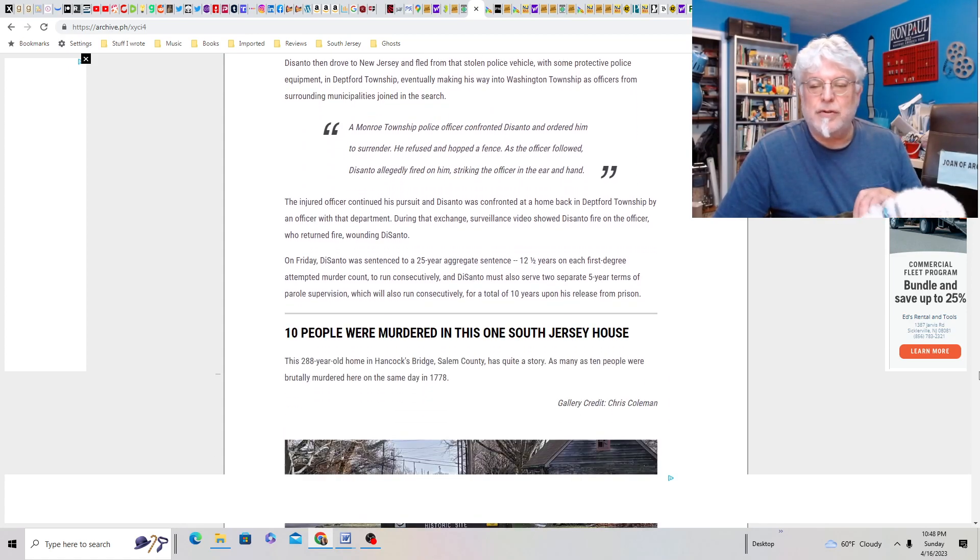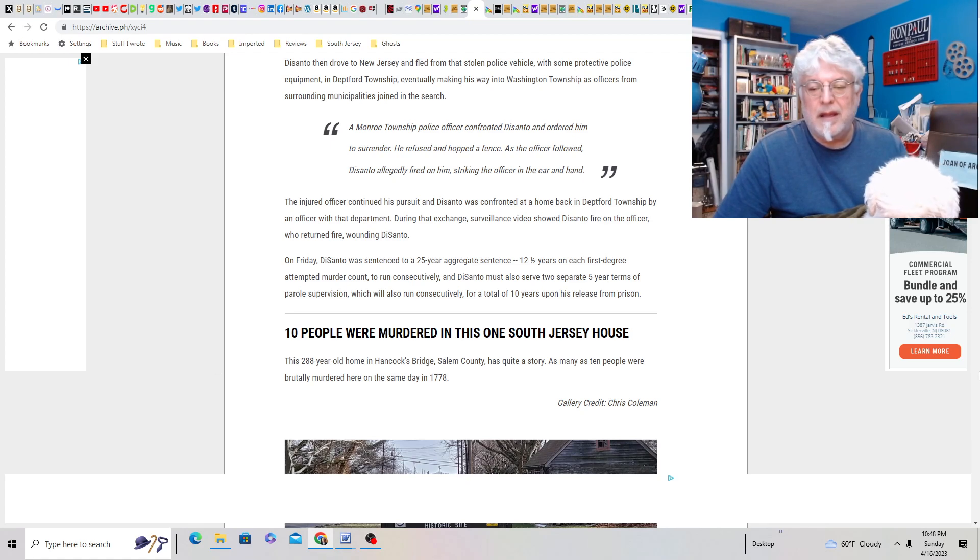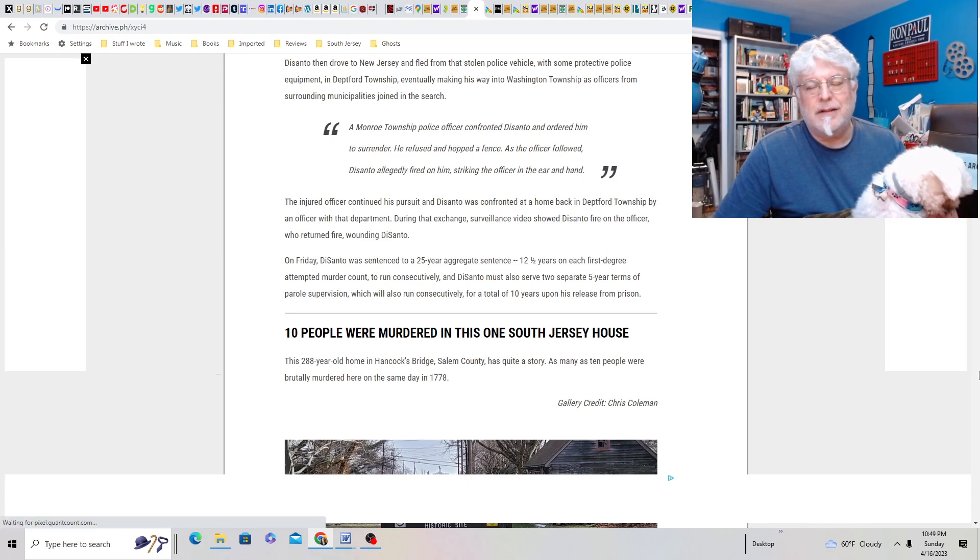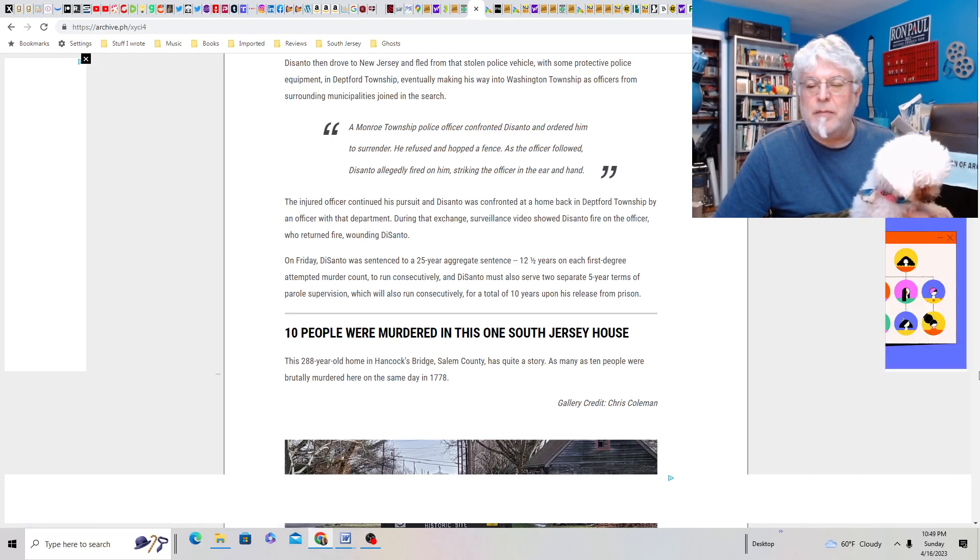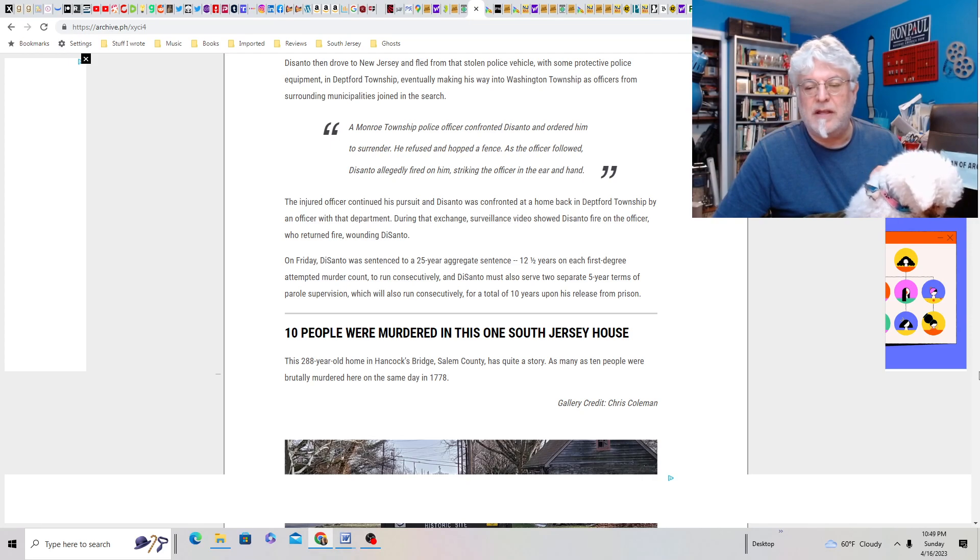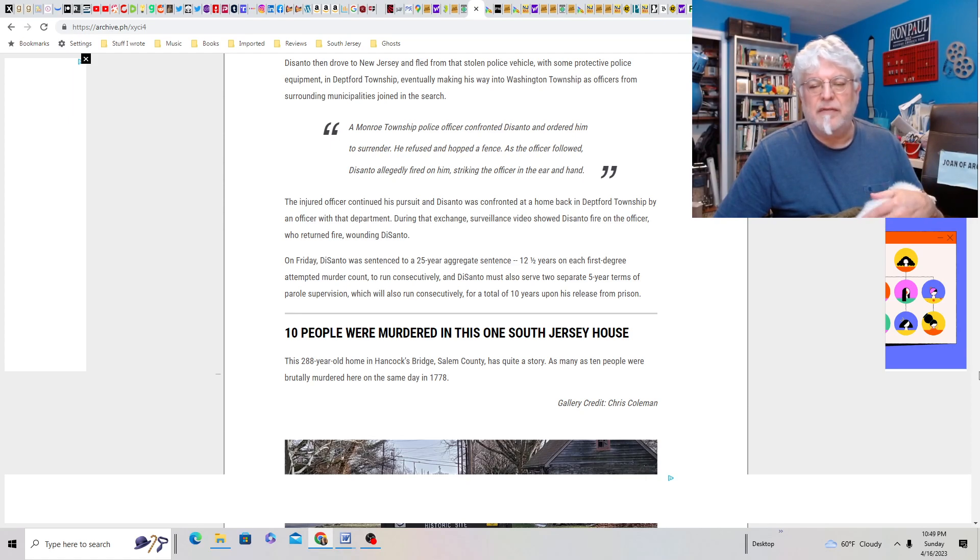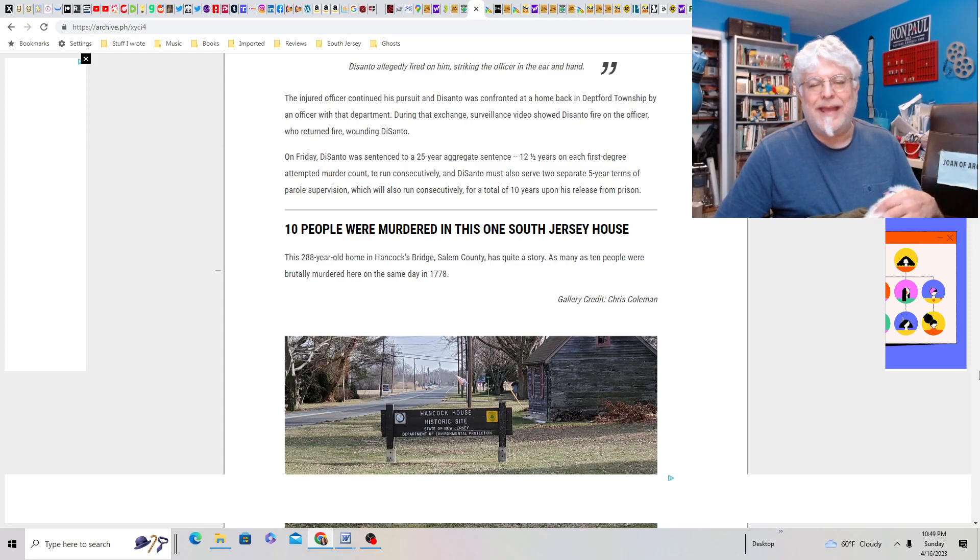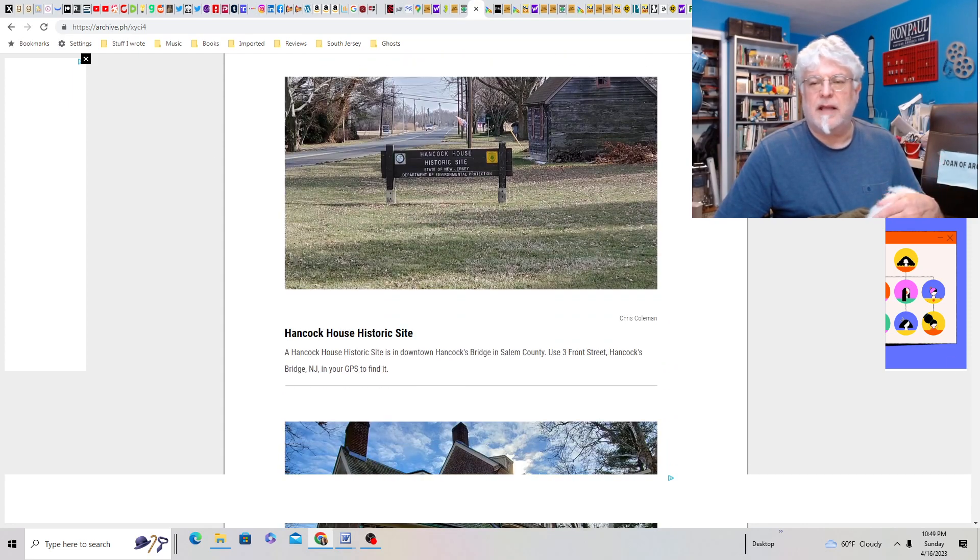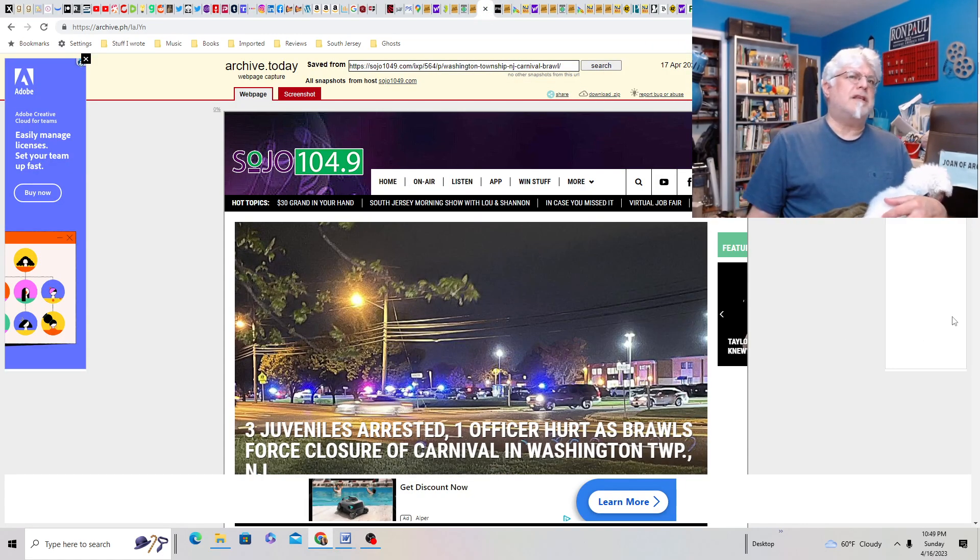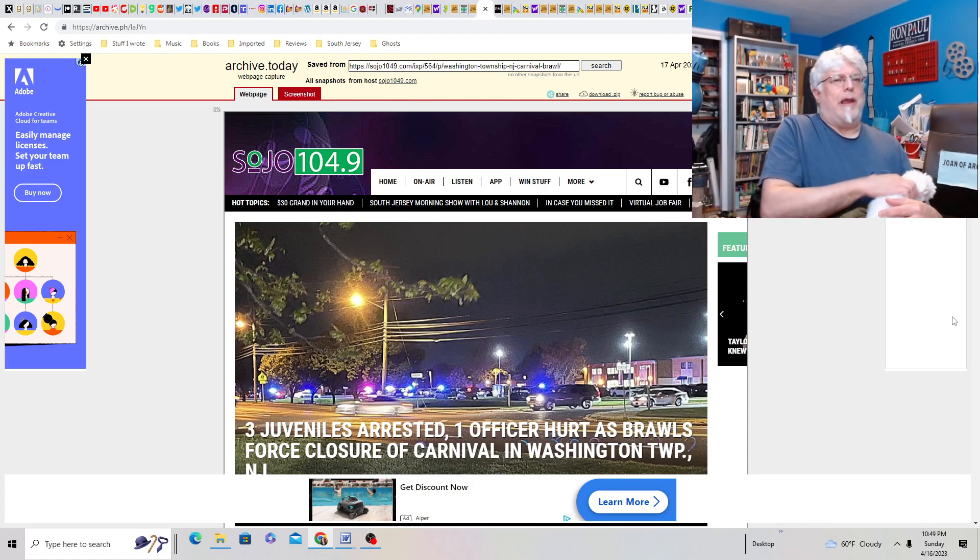So he was sentenced to 25-year aggregate sentence. 12 and a half years on each first-degree murder and attempted murder count to run consecutively. So, in other words, it's a two-for-one sale. DeSanto must also serve two separate five-year turns of parole supervision, which also run consecutively, for a total of 10 years upon his release from prison. Consecutively? Doesn't that mean they run together? Or, no, they run one after another. Okay. So he serves 25 years. Then he gets out and he's on probation for 10 years. Yeah, assuming he doesn't get out early for good behavior. Sounds like a guy I trust. You know, after he settles down a few years in the joint. I mean, I'm sure he'll be in a great mood.